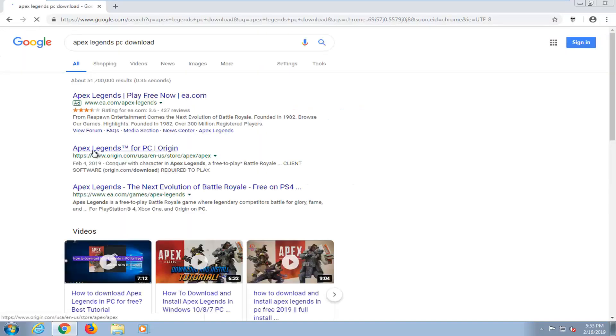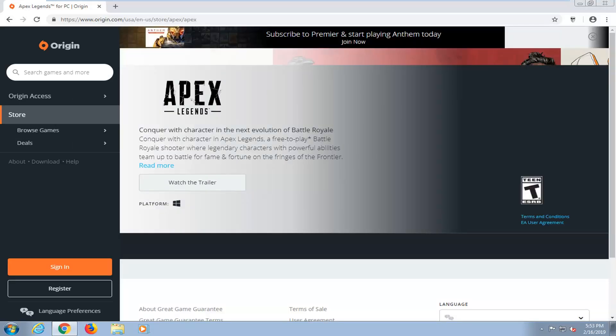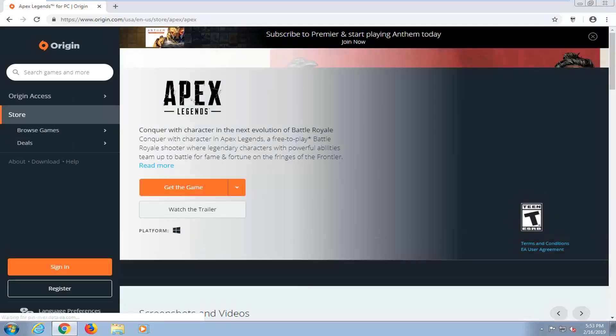One of the best matches should come back from a website that says origin.com, and the name of the link should say Apex Legends for PC Origin. So you want to go ahead and select that. You want to select where it says Get the Game and left click on that.